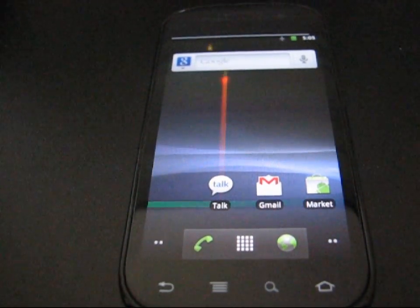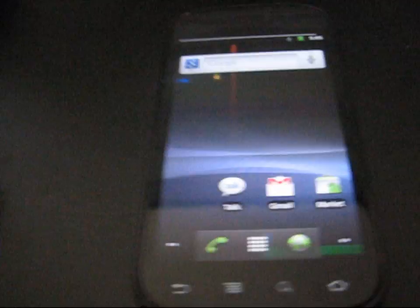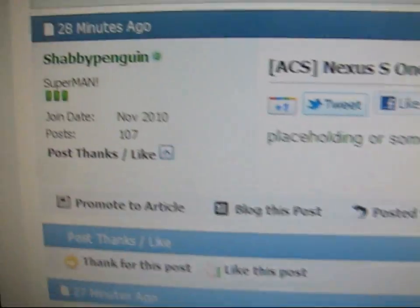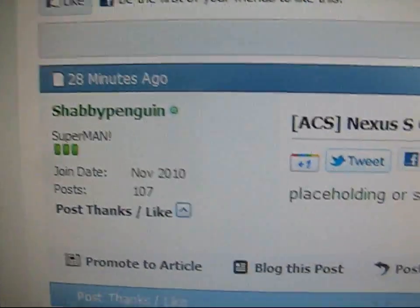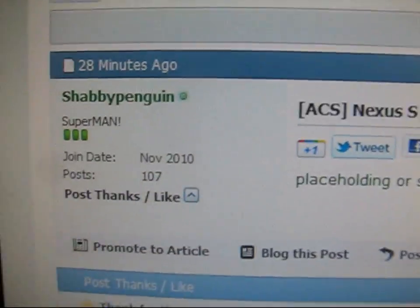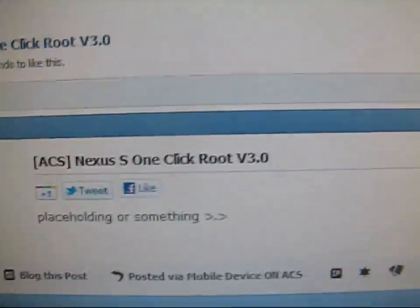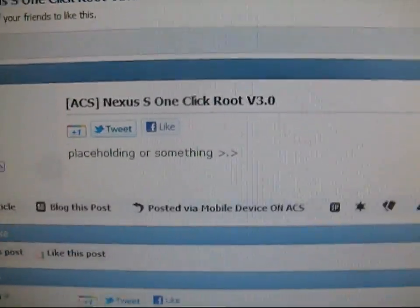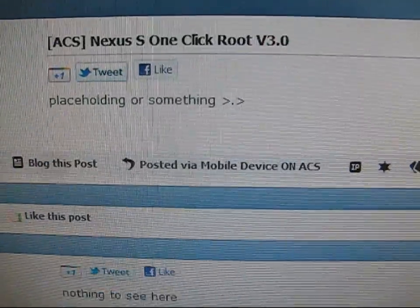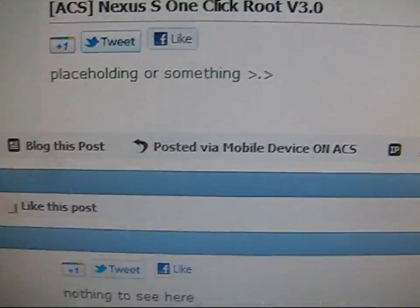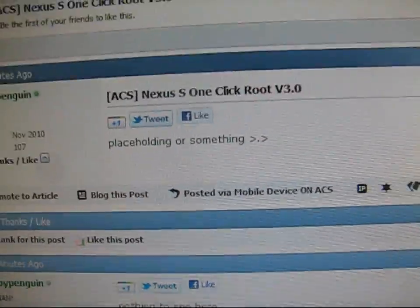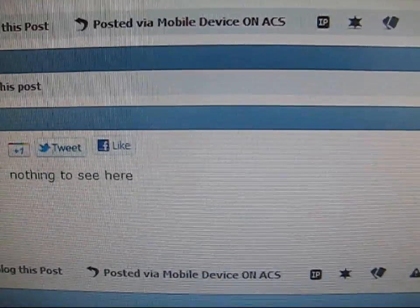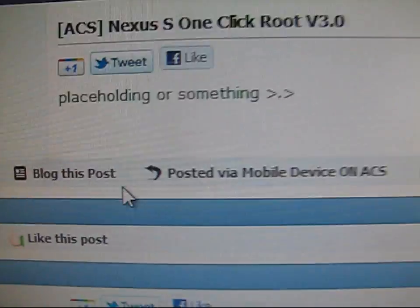You're going to need to click on the link in the description, take you to the Android Creative Syndicate forum. Thanks to Shabby Penguin, a fellow ACS member, a friend of mine, for doing this. Right now it's his placeholding. He hasn't posted the download links yet. I believe I'm the only one that has them.